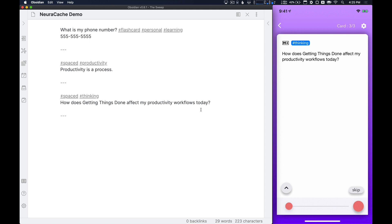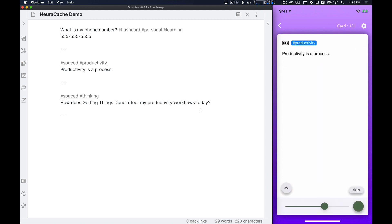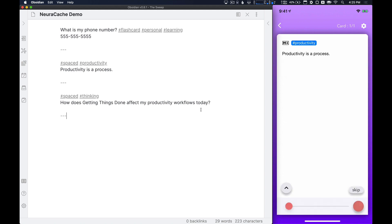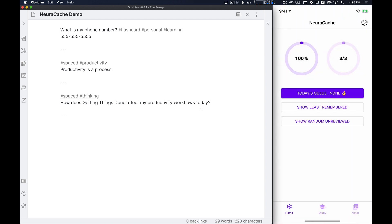And then how does getting things done affect my productivity workflows today? What I would do if I was going through this is I would pause, I would think about it, or I'd even just let it load up into my brain so I can think about it through the day. And then I'll move on to the next one. Cool. And then you can review these items and kind of go through and make sure that all the ones that you didn't get done very well, you can go back and do that again. So okay, productivity is a process. Cool. We'll go on here. And there we go. So it gives you a chance to go through and try again on the ones that you didn't do very well with.